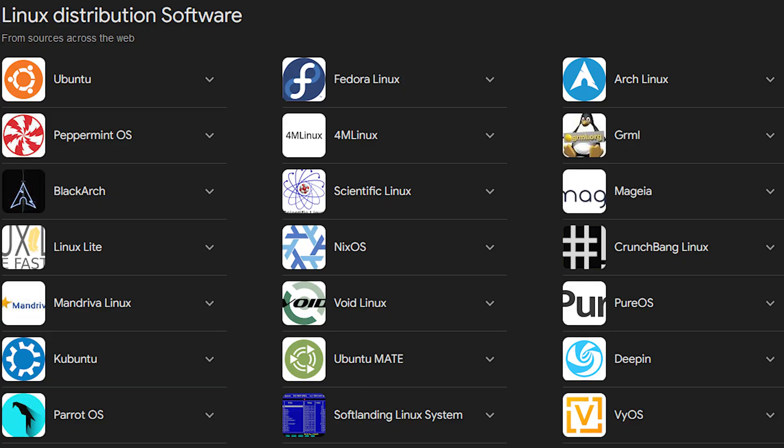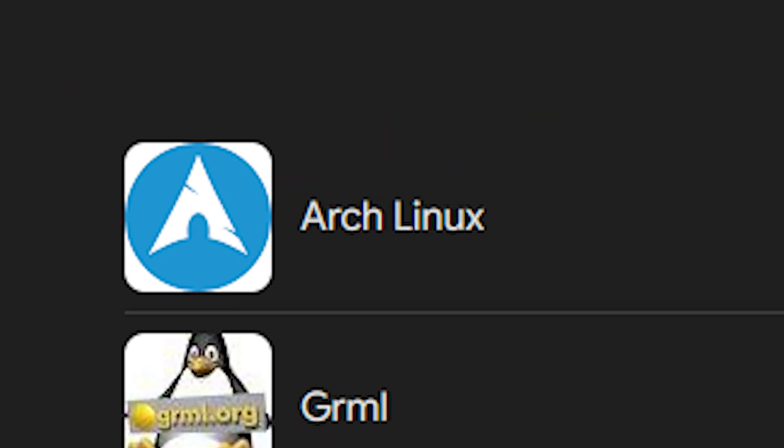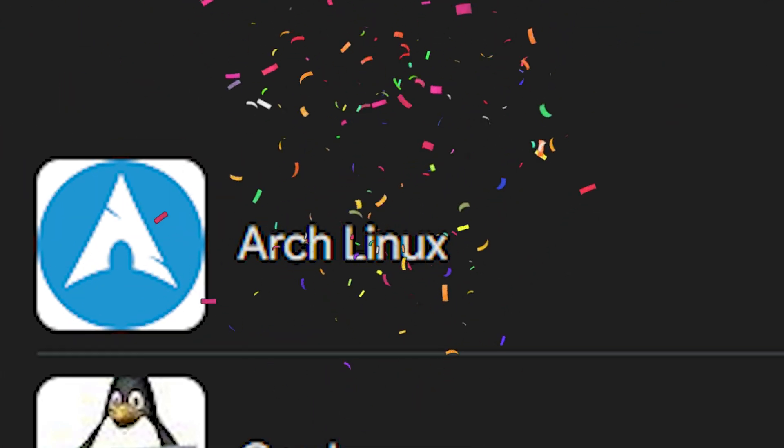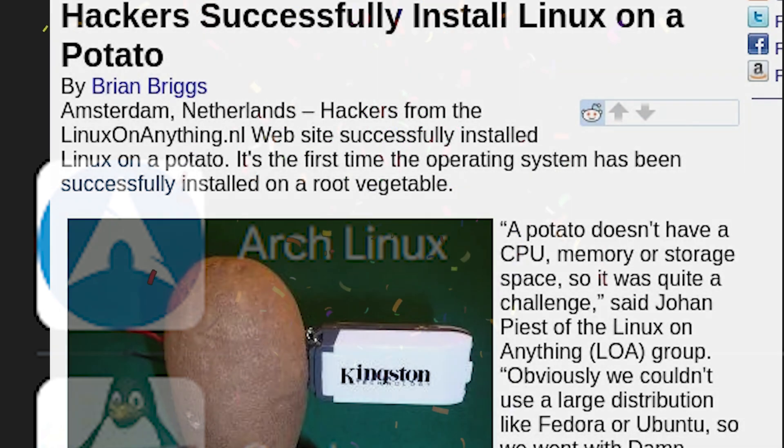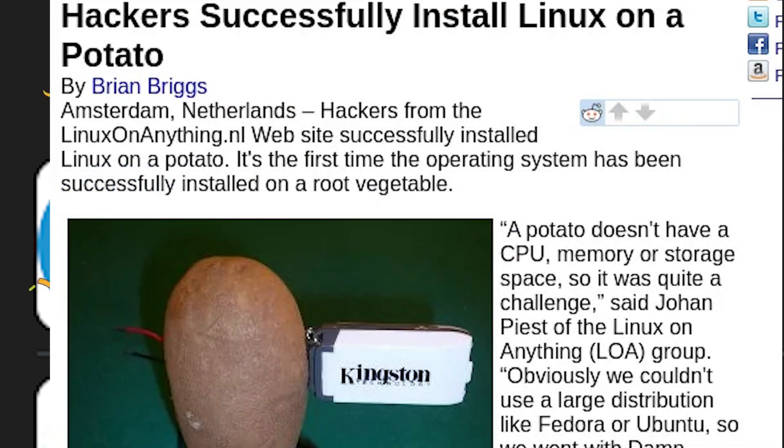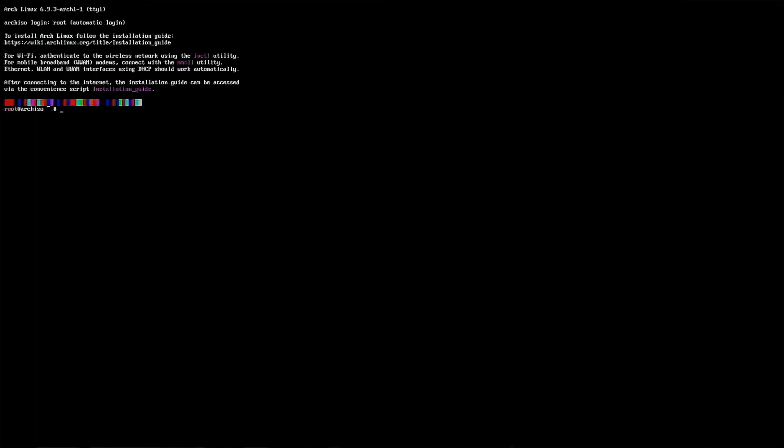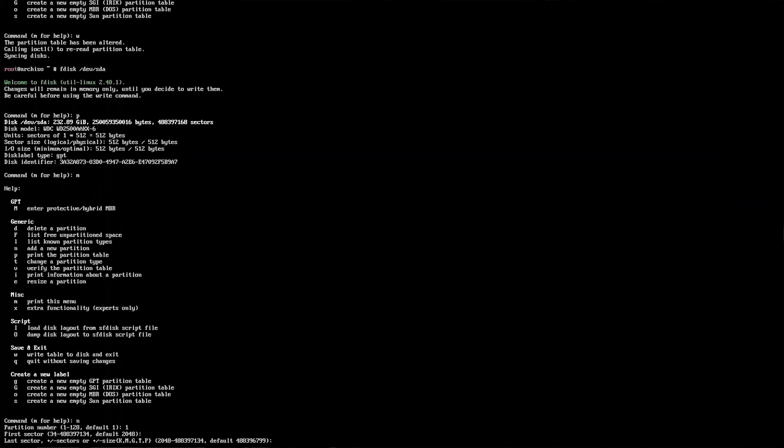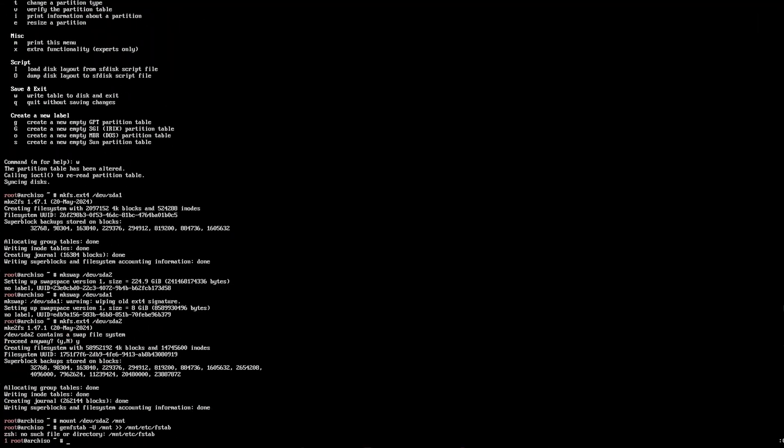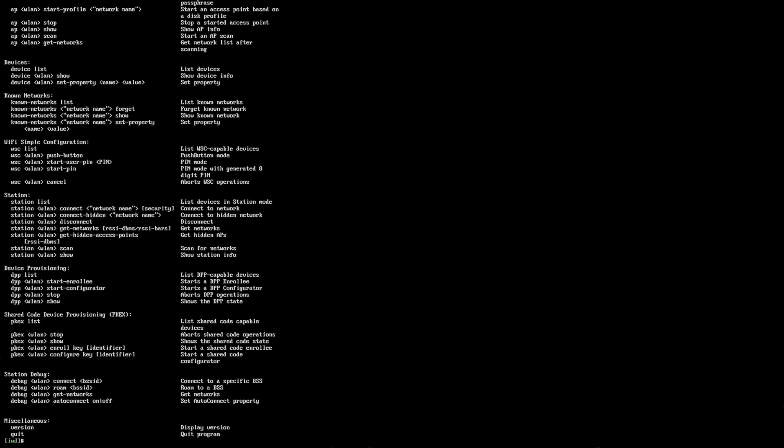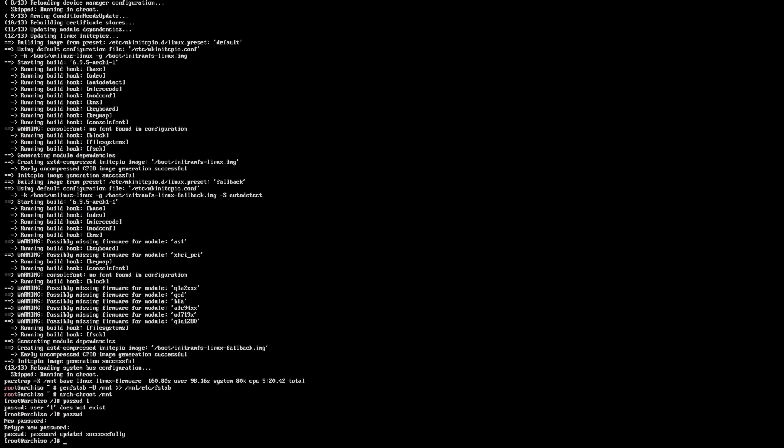While there are many distributions of Linux, I opted for Arch Linux because of how lightweight it is, which would give this computer every fighting chance it could at being usable. Installing Arch was painful, but without major issue, and soon I had the computer in a bootable state running Arch.